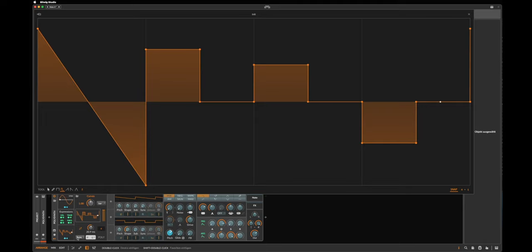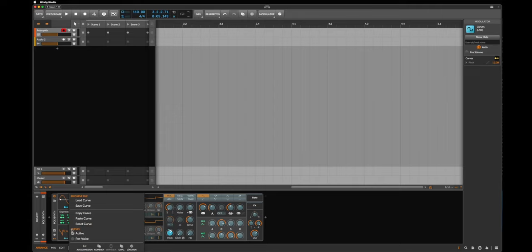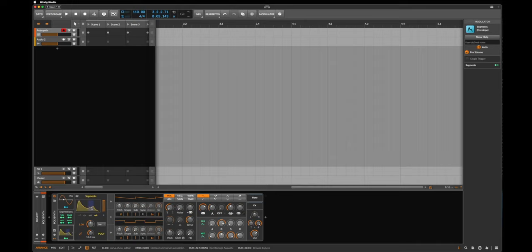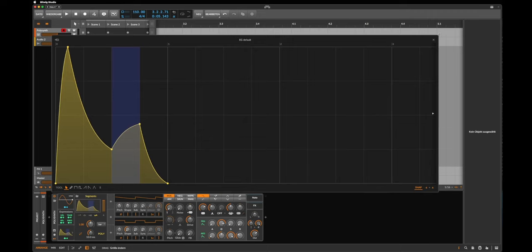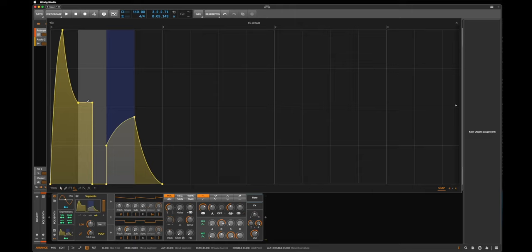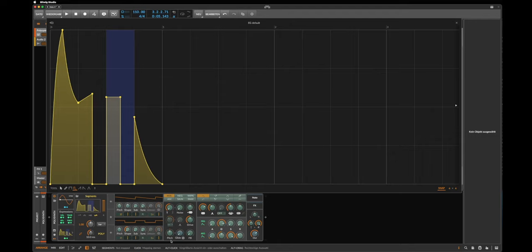But what if you want to start this curve immediately when you play a note on the keyboard? Then I would recommend another modulator, the new Segments. This at the first moment looks like an ADSR, an envelope, but you also can make it big by clicking on it and move it like this. And we have the same tools here, so we could make it like this for example. Let's control again the pitch, plus 12.